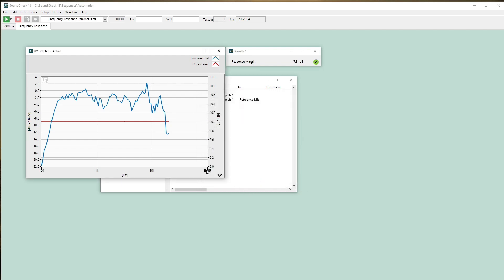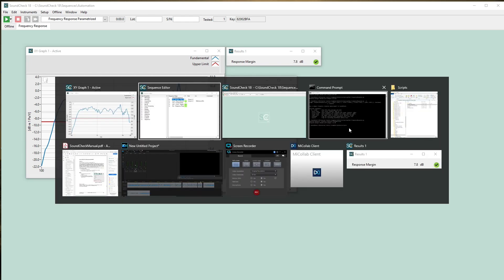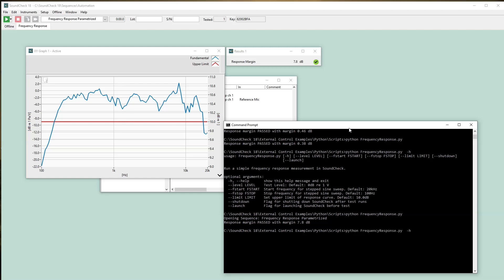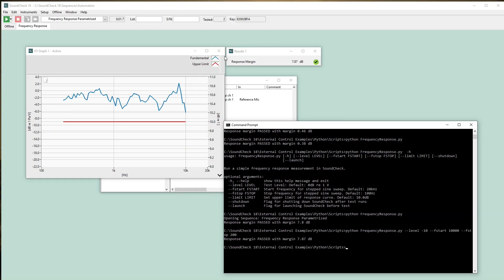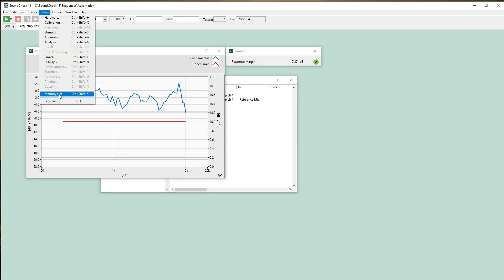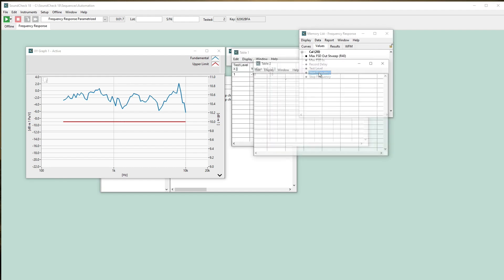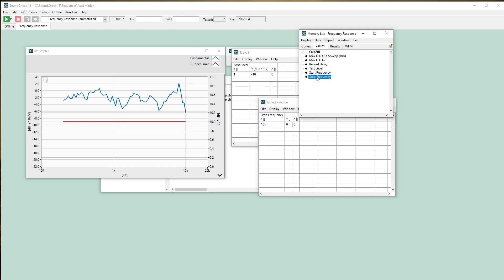I'll change test level, start frequency, and stop frequency, and note how the graph updates and the memory list values take direct input from the script. There are many use cases for this feature. The obvious is that you can maintain a single test sequence and run separate scripts for different models of your device under test. You can also define your own memory list items and perform conditional steps in your test sequence. This is an often requested feature, and we're proud to offer it in Soundcheck 18.